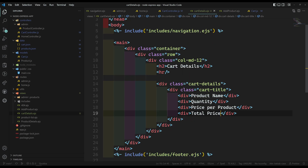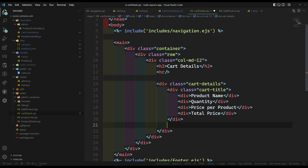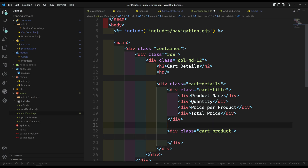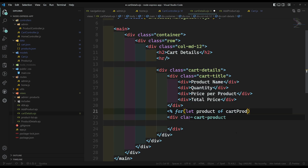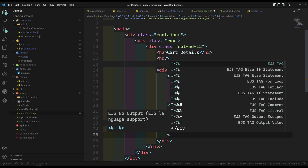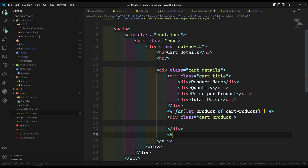So these are the main columns we will display. Now here I need to have a div with class equal to cart-product. We can loop over this cart-product one by one. So here I can do: for let product of cart-products.